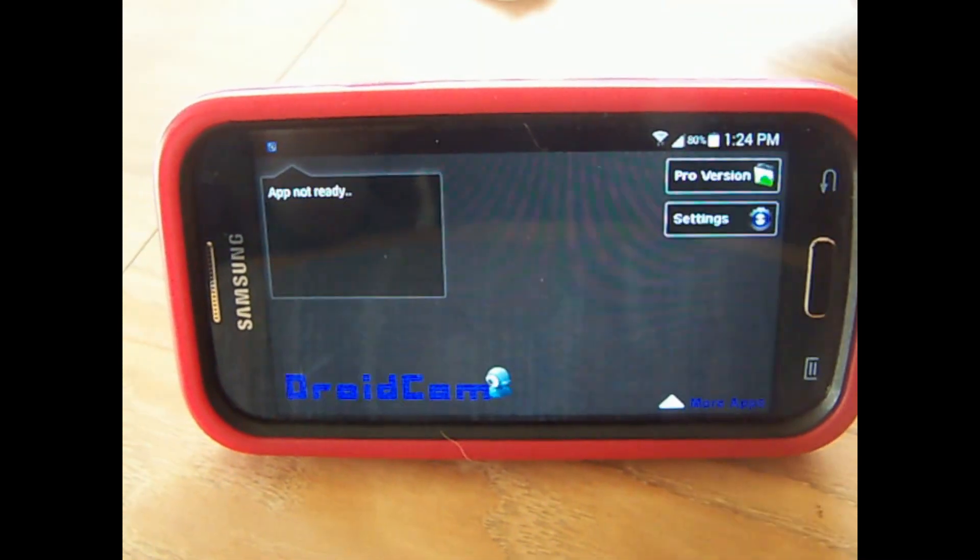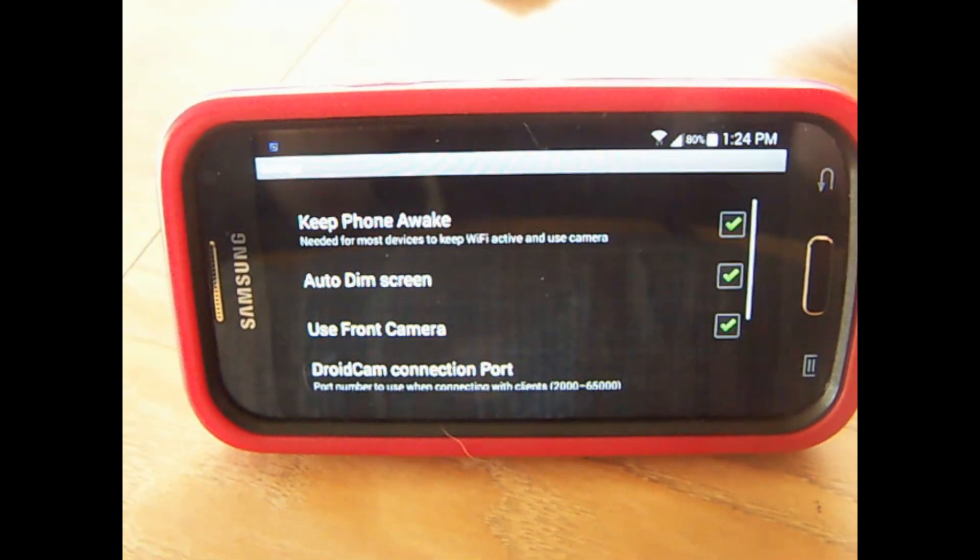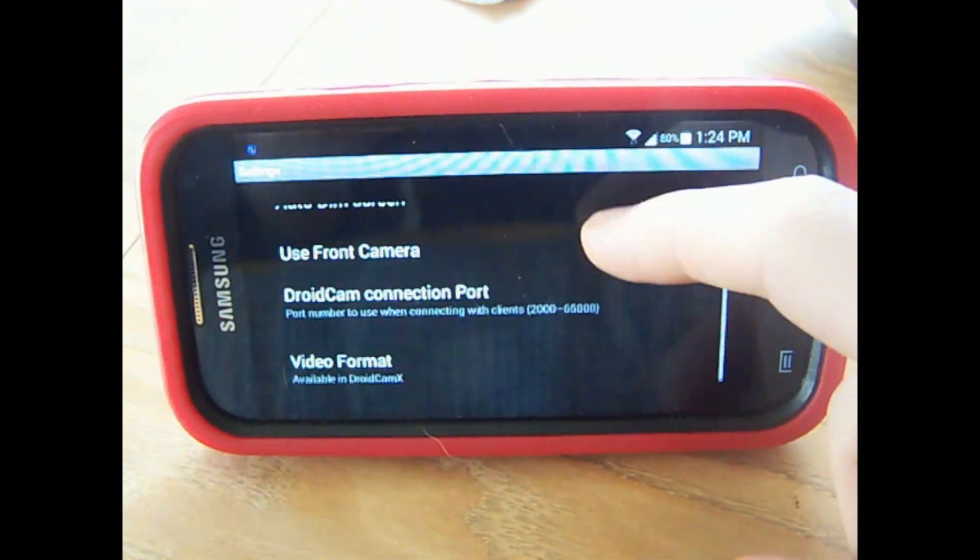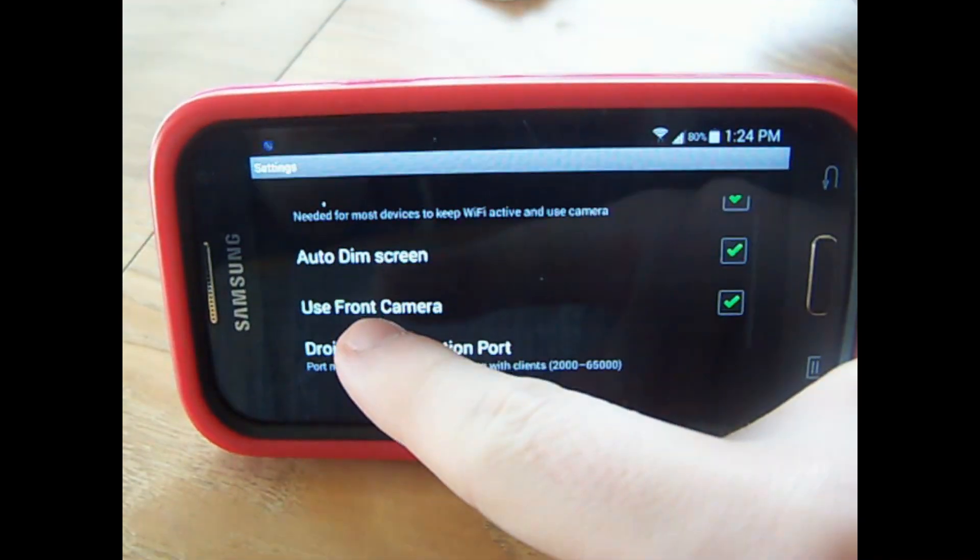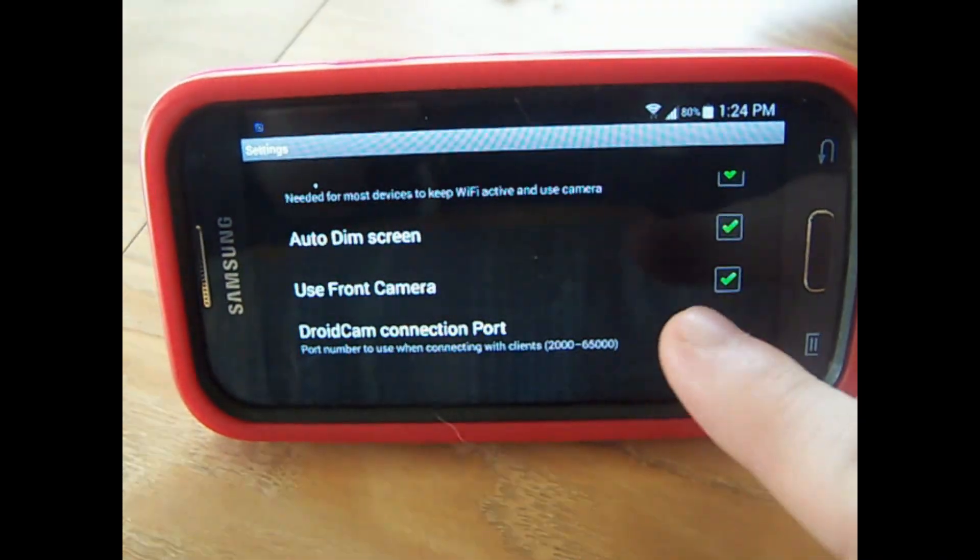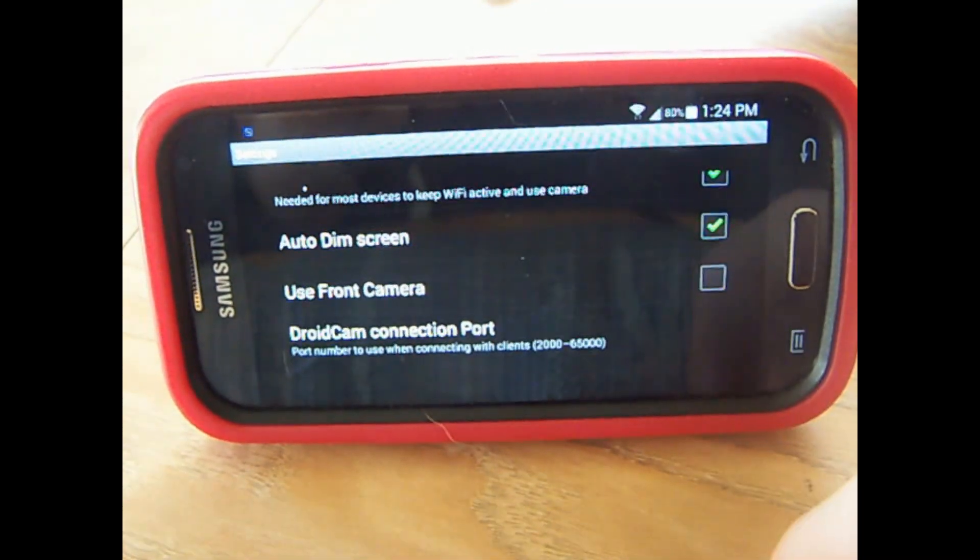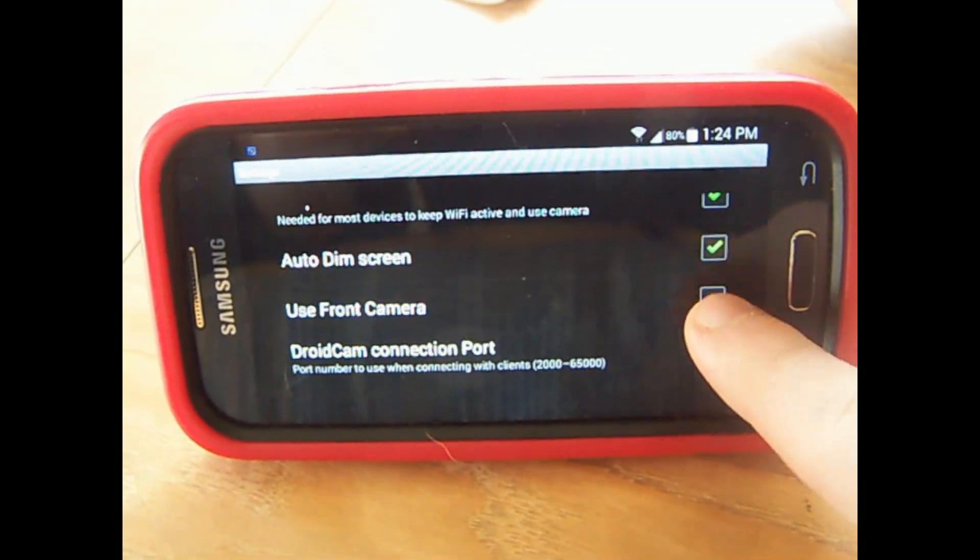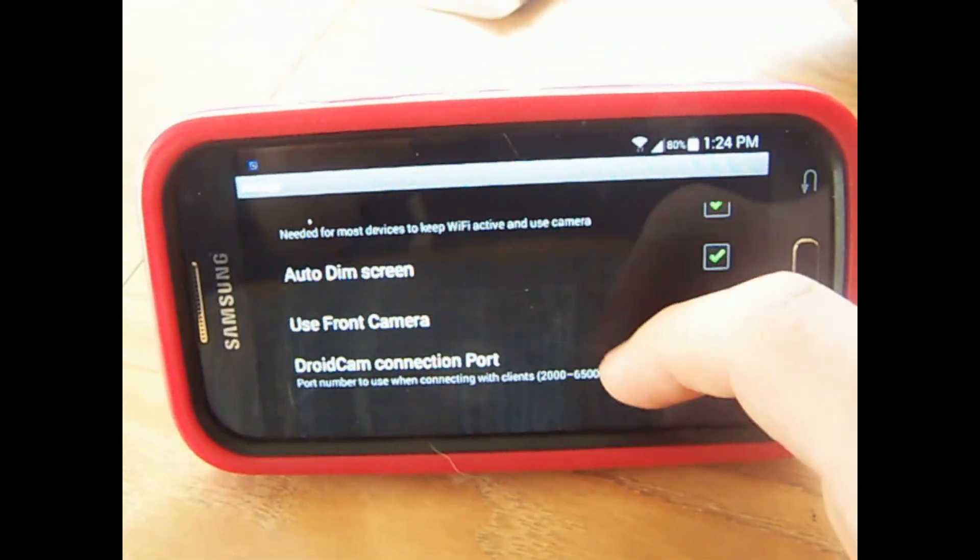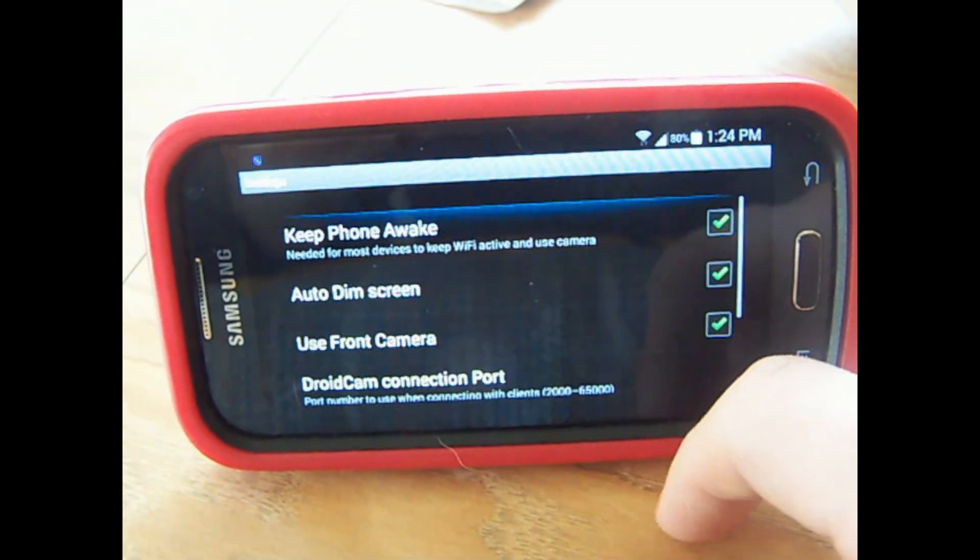Now, it should also be noted that you can use the front or the back facing cam. All you have to do is go into the settings menu of the DroidCam and check whether you want the front or not.